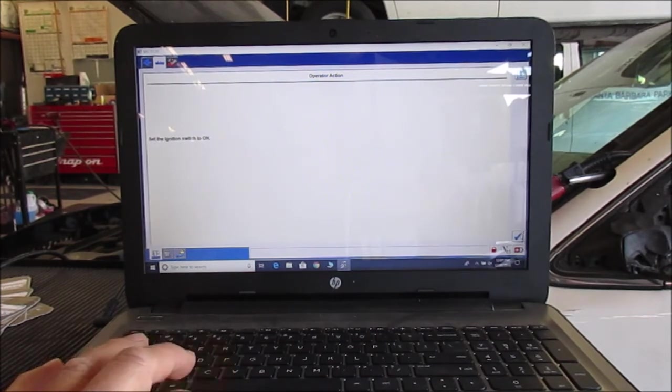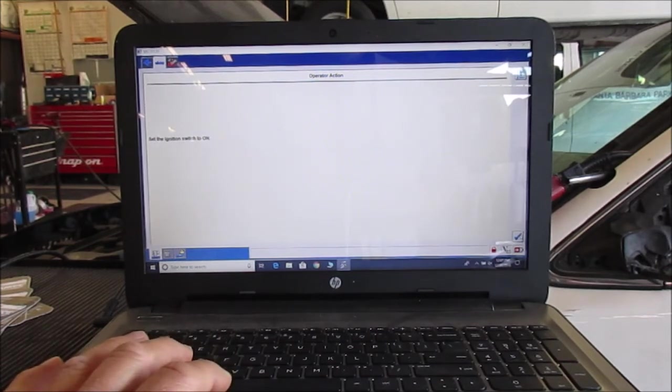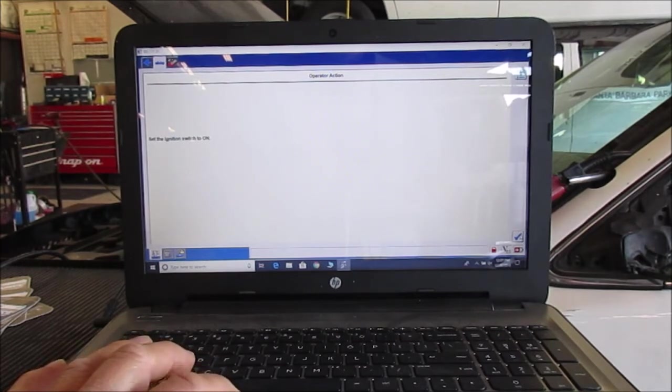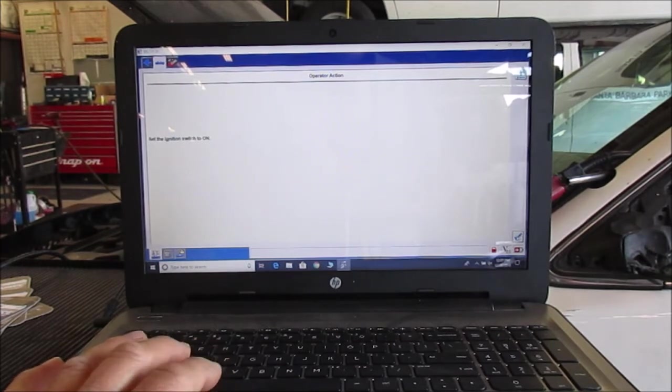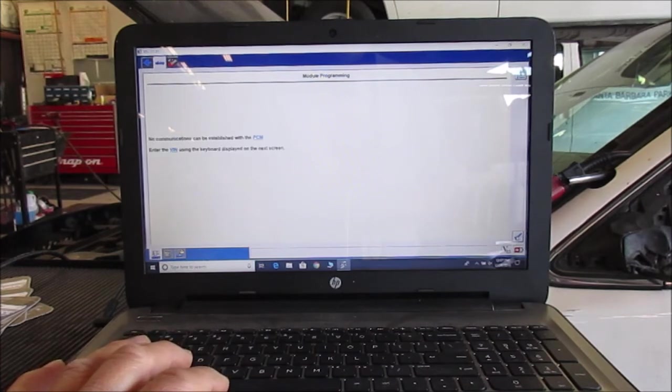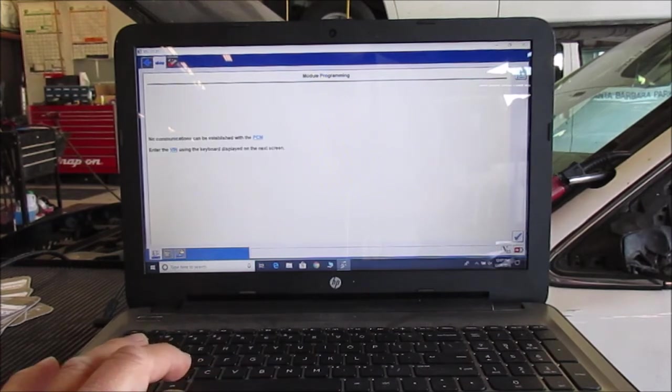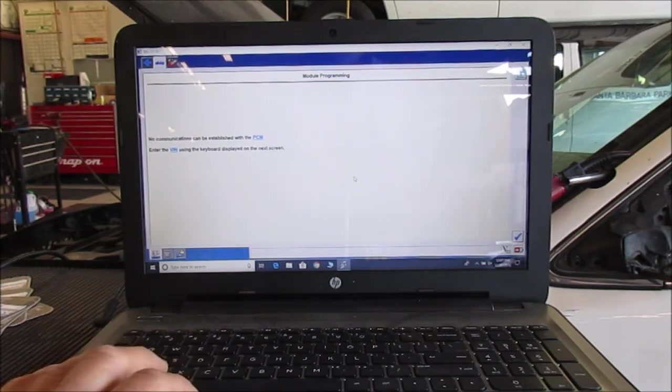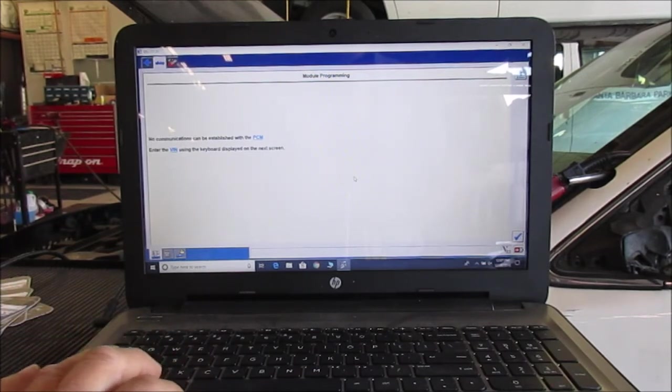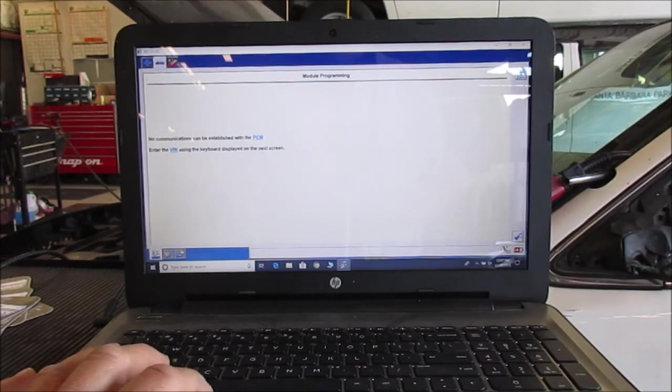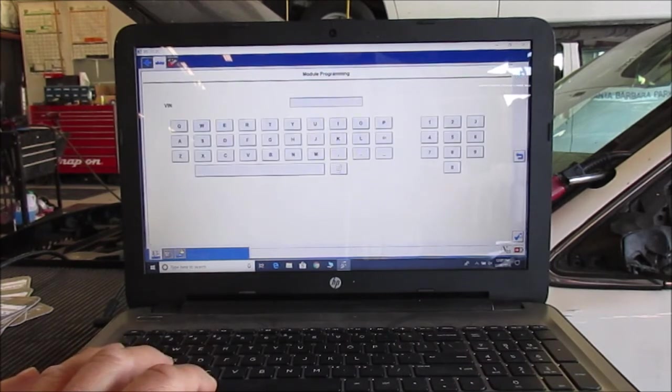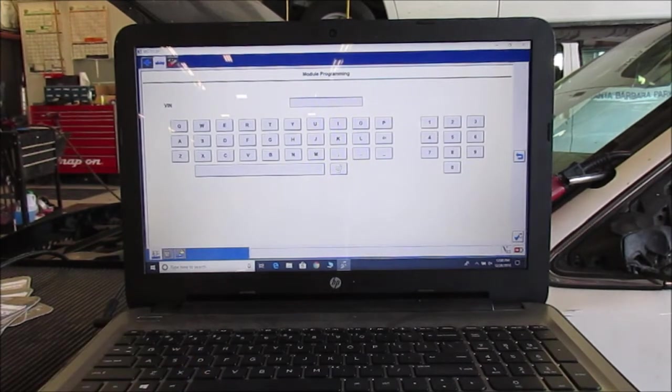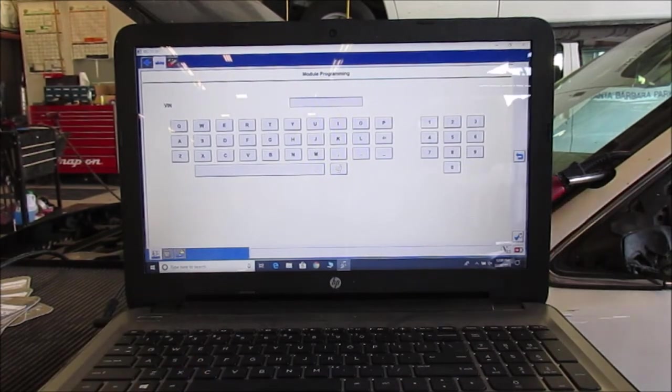See, it still wants me to try. It's not seeing the PCM, so it's asking me to turn it back on, the ignition on. See now it says no communication with the PCM, so it's going to ask us to enter the VIN that we want in here. Okay, so that's what we want to enter next.